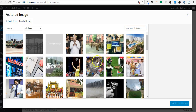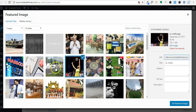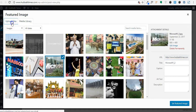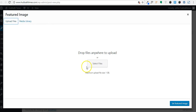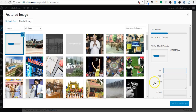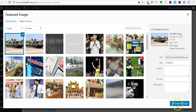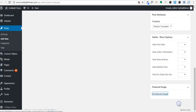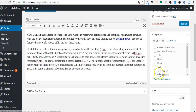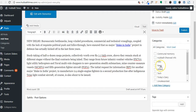If you want to select an image already available on your website, you can select any of the available images. If you have an image on your computer that you want to upload, click on Select Files and select an image. Once it gets uploaded, click on Set Featured Image. Now select the category you want to assign it to — I'll select it as News.